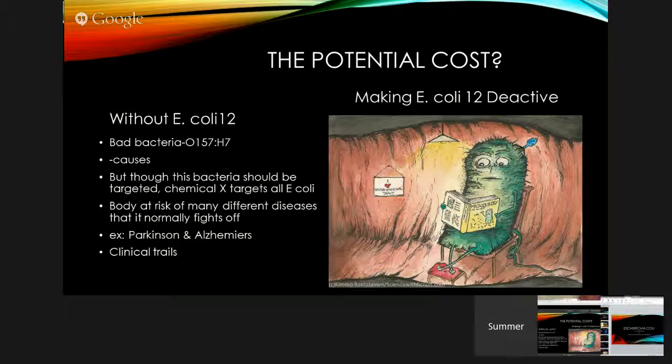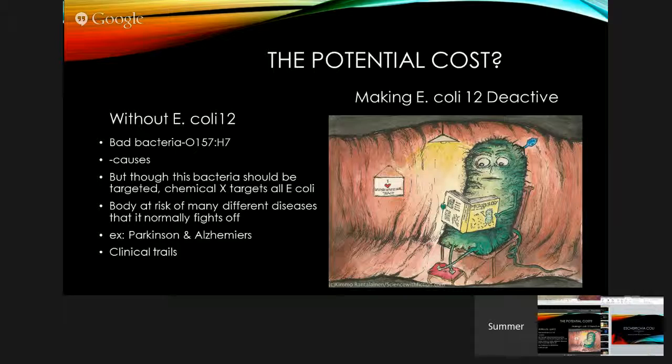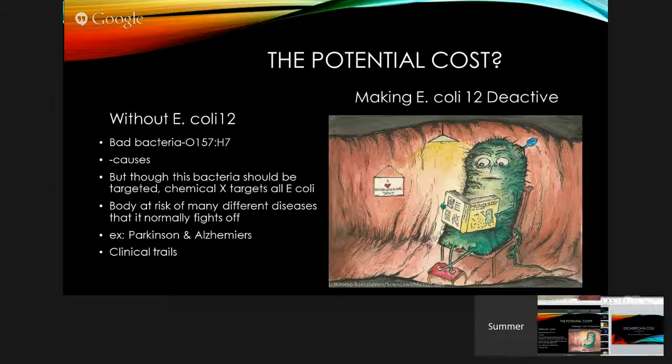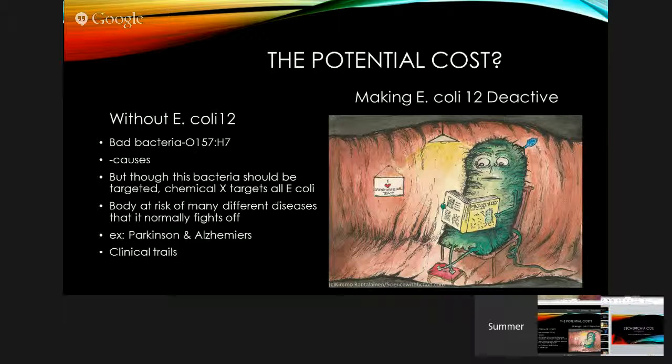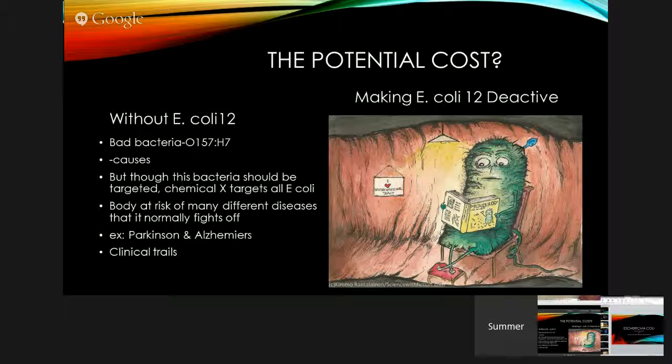It would be very difficult to make like enhancing reproduction, digestive and immune health. And the body would be at risk for different diseases like Parkinson's and Alzheimer's.